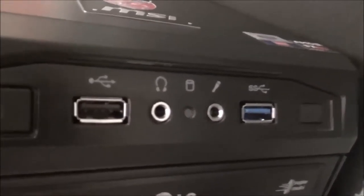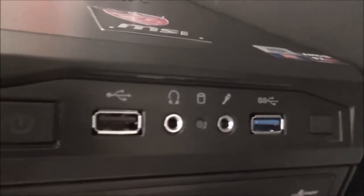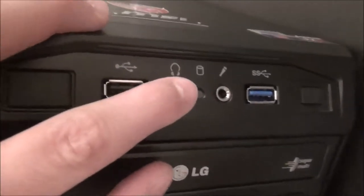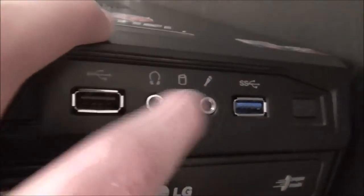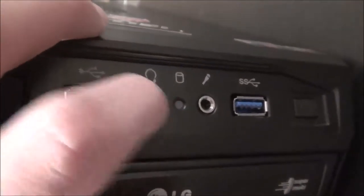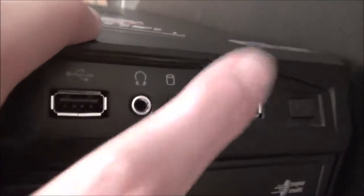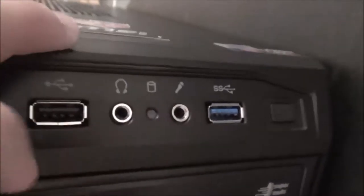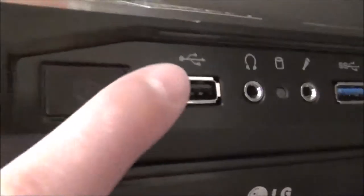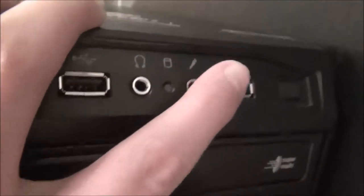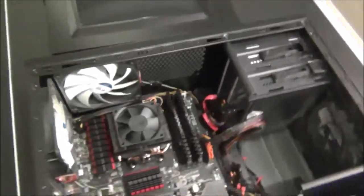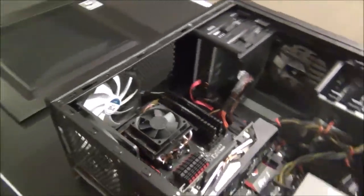Up here we got our audio with our headphone port and microphone port. We got a USB 2.0 header, USB 3.0 header, power button, and restart button. Really great, really happy the case came with all that.